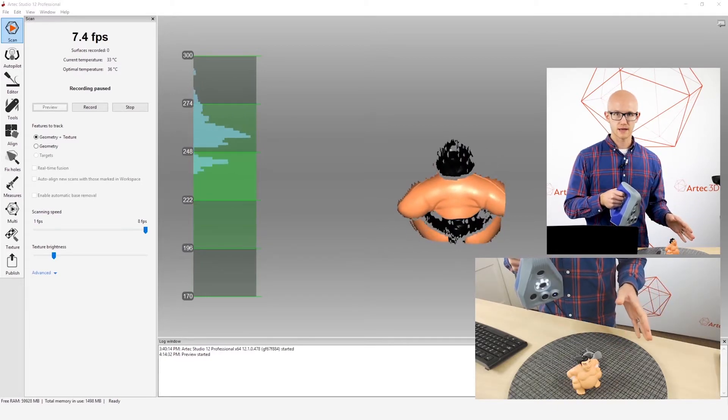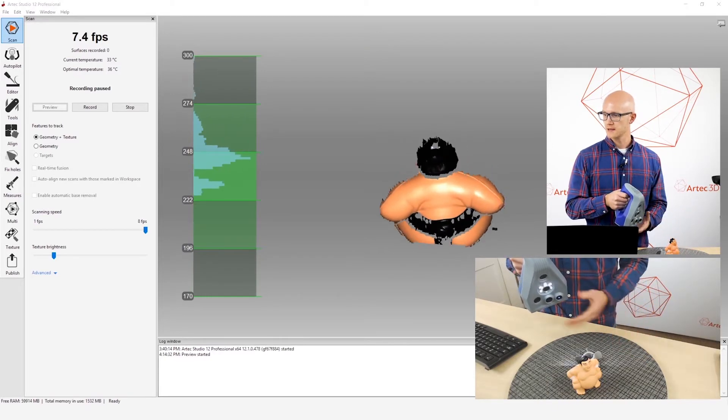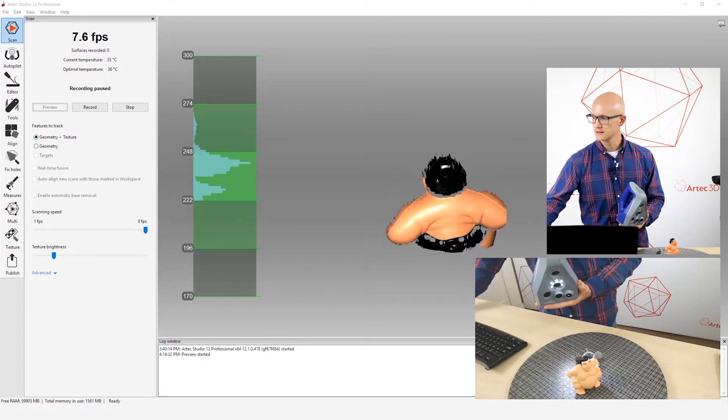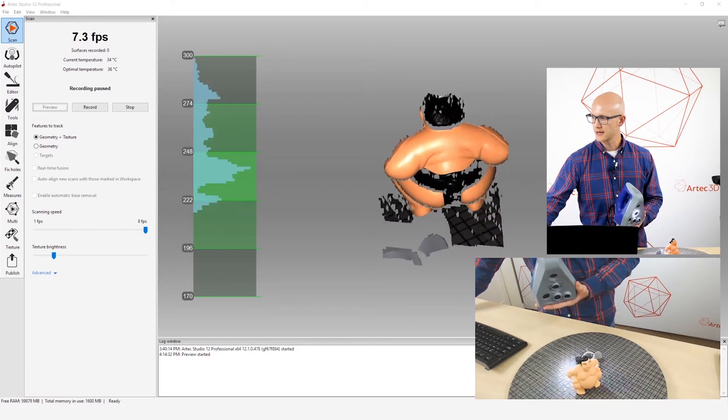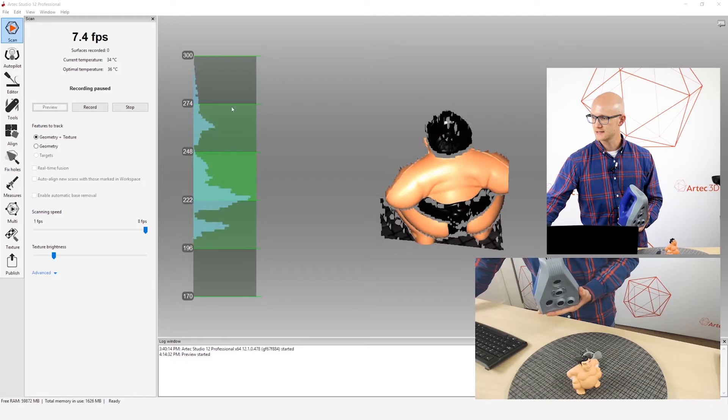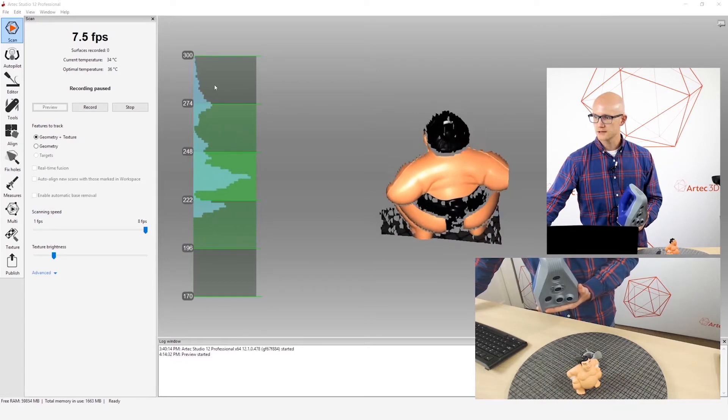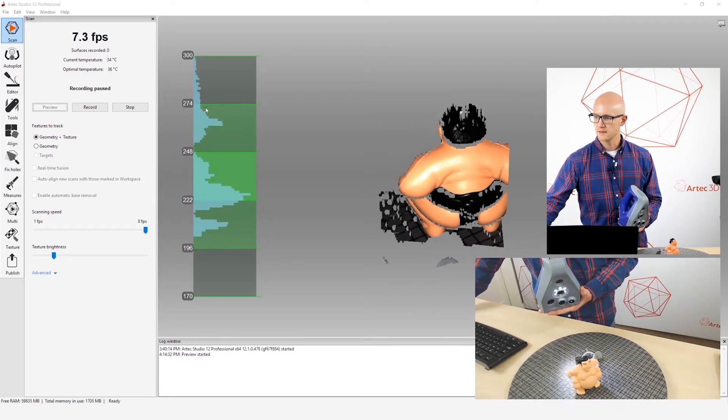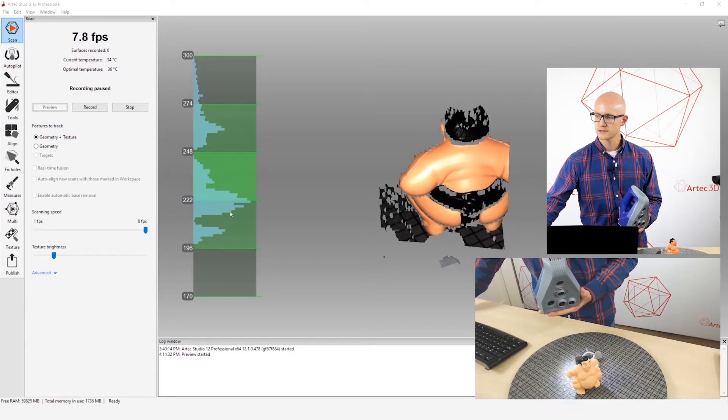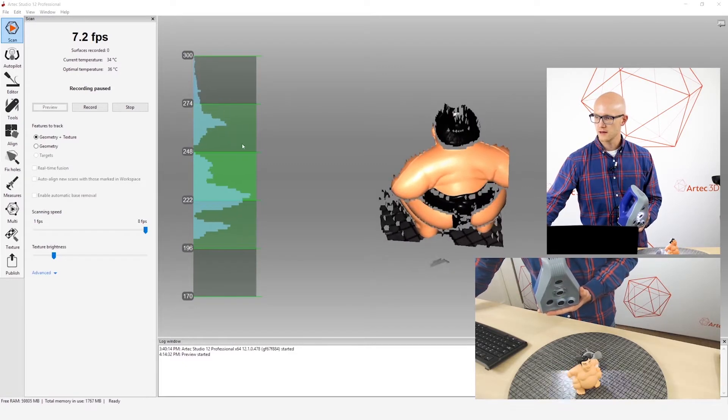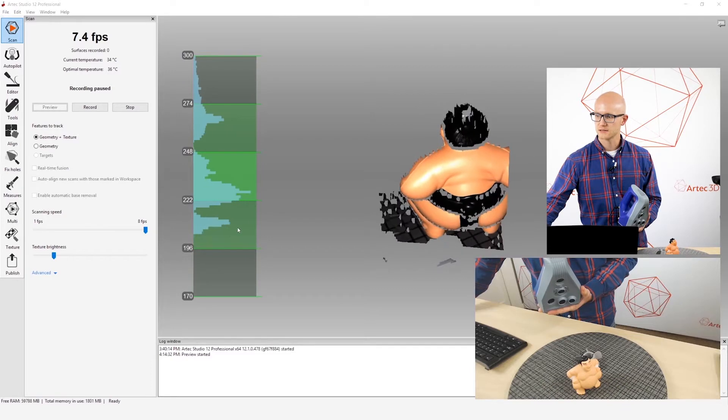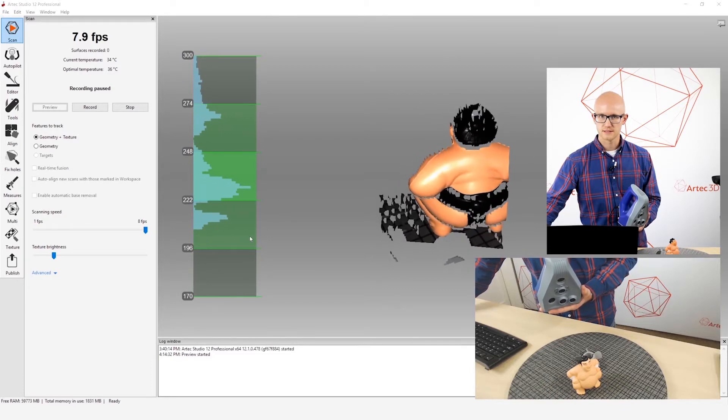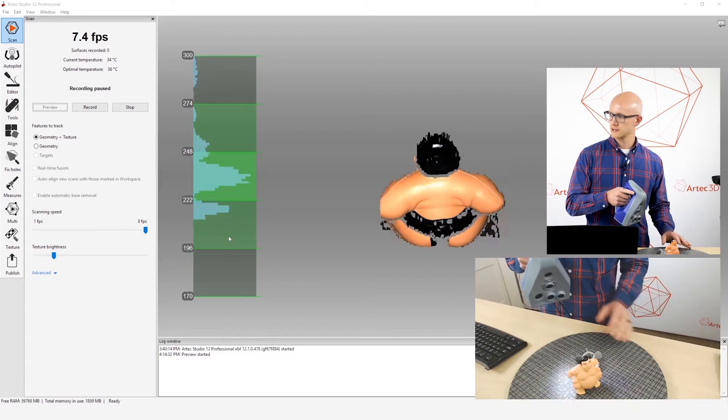One of the first things I want to look at is the distance meter. I've got this pointed at my object and I'm looking at my distance meter here. You want to make sure that when you are scanning that most of this waveform that you're seeing is within these three center sections of the distance meter. And here's why.